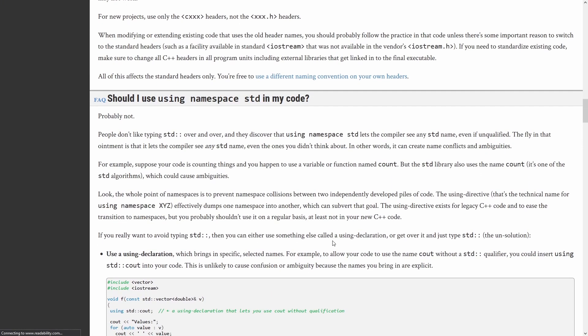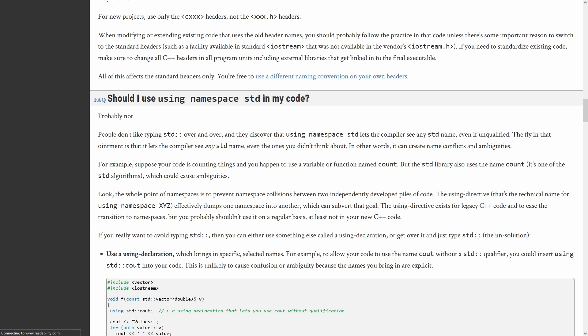First of all, I am going to go to the ISO CPP FAQ here which asks, should I use 'using namespace std' in my code? And the answer from the ISO CPP website, which for the record actually does come originally from Herb Sutter as well, keeping in mind that C++ coding standards book reference that we just made, they say probably not. People don't like typing std:: over and over, and they discover that 'using namespace std' lets the compiler see the std name even if unqualified.